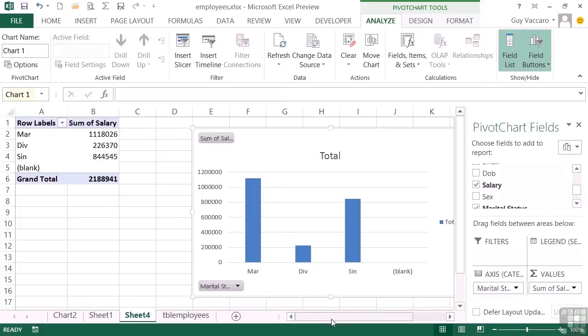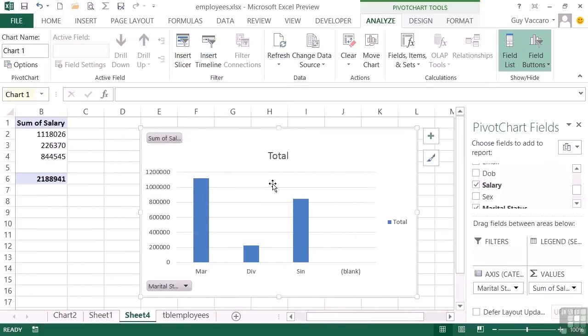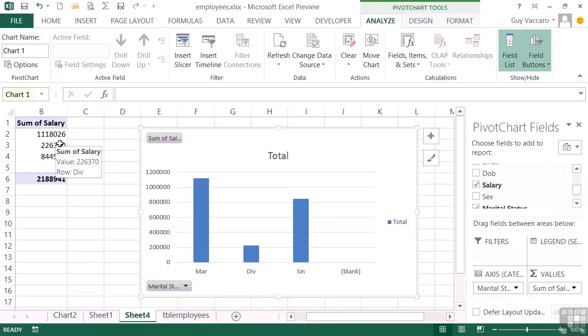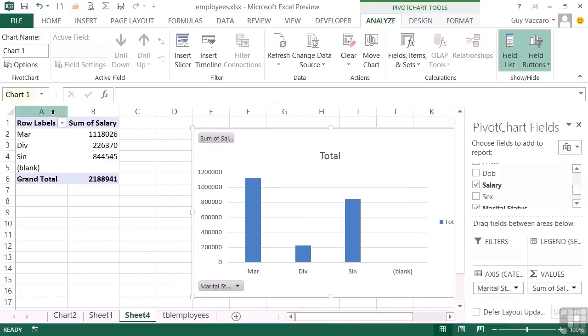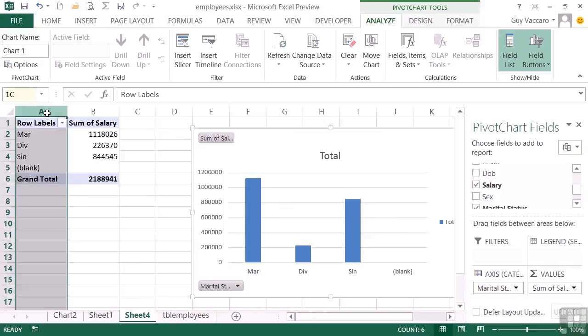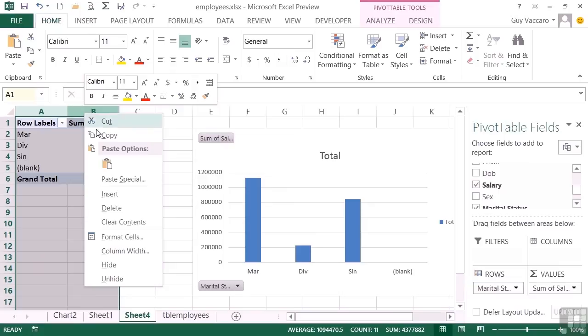And you can see we have our pivot chart and the pivot table that we're not interested in. Now we have a couple of options here. We either hide these two rows. Now we cannot delete them because that will disconnect the pivot chart from the data.